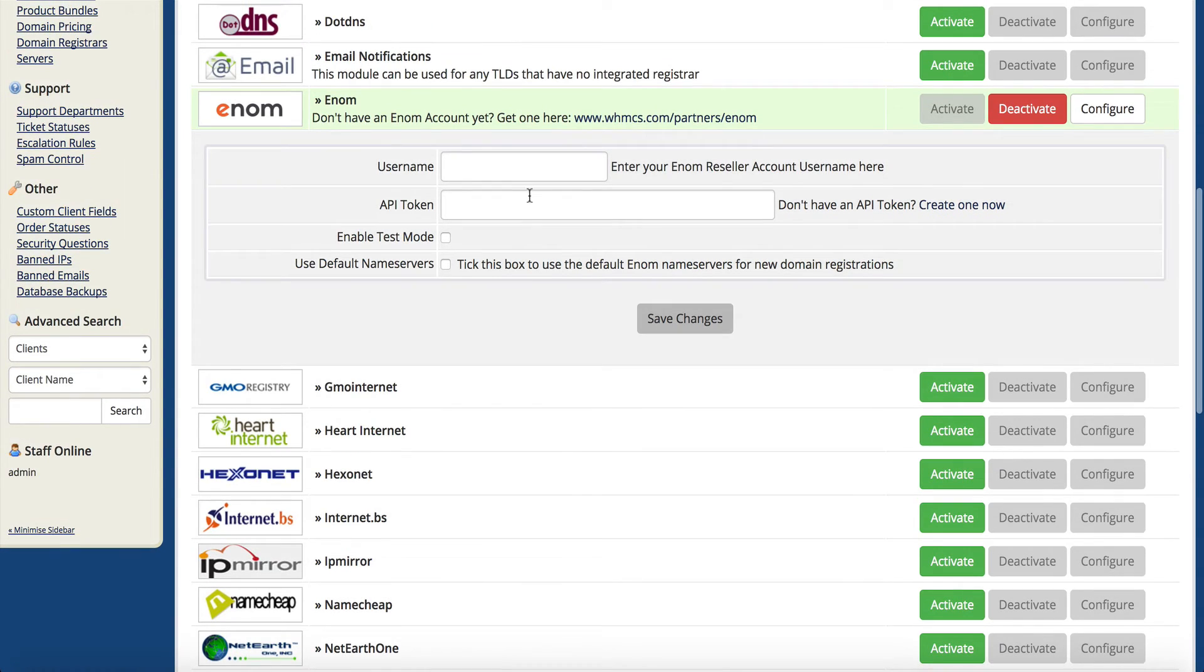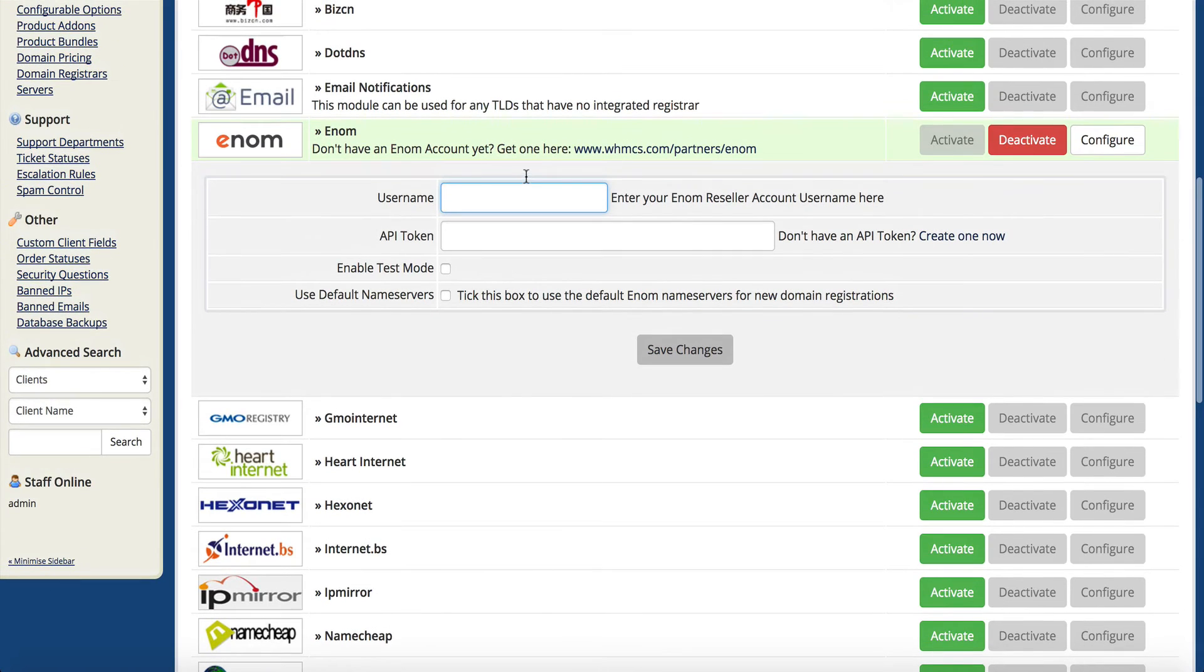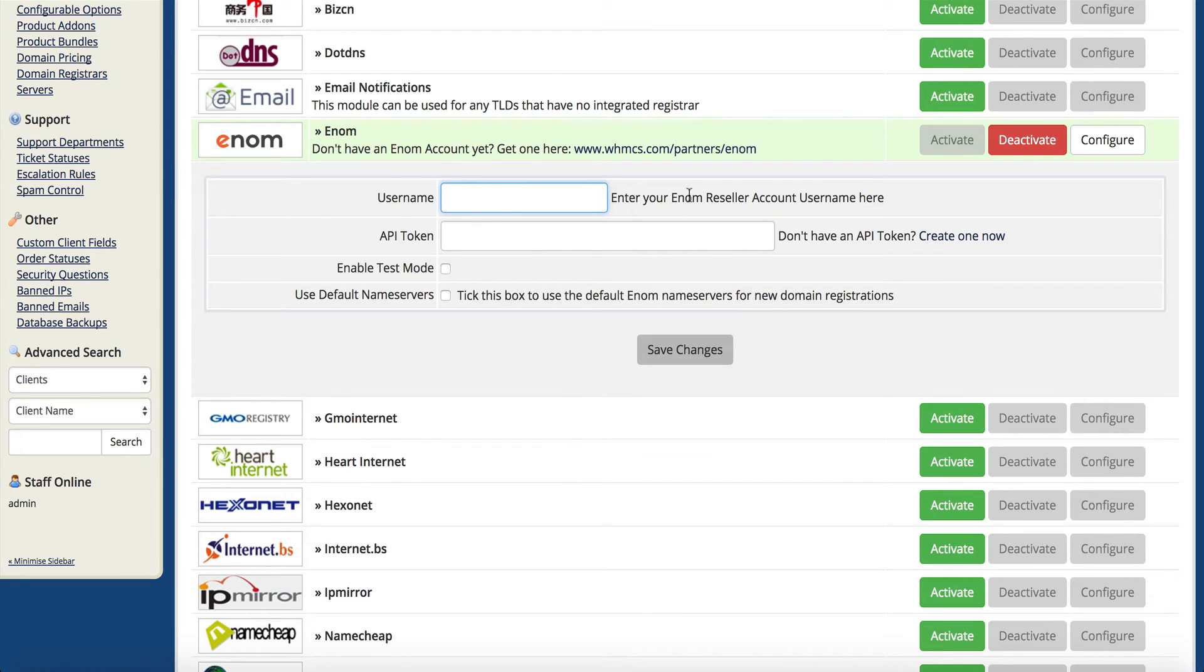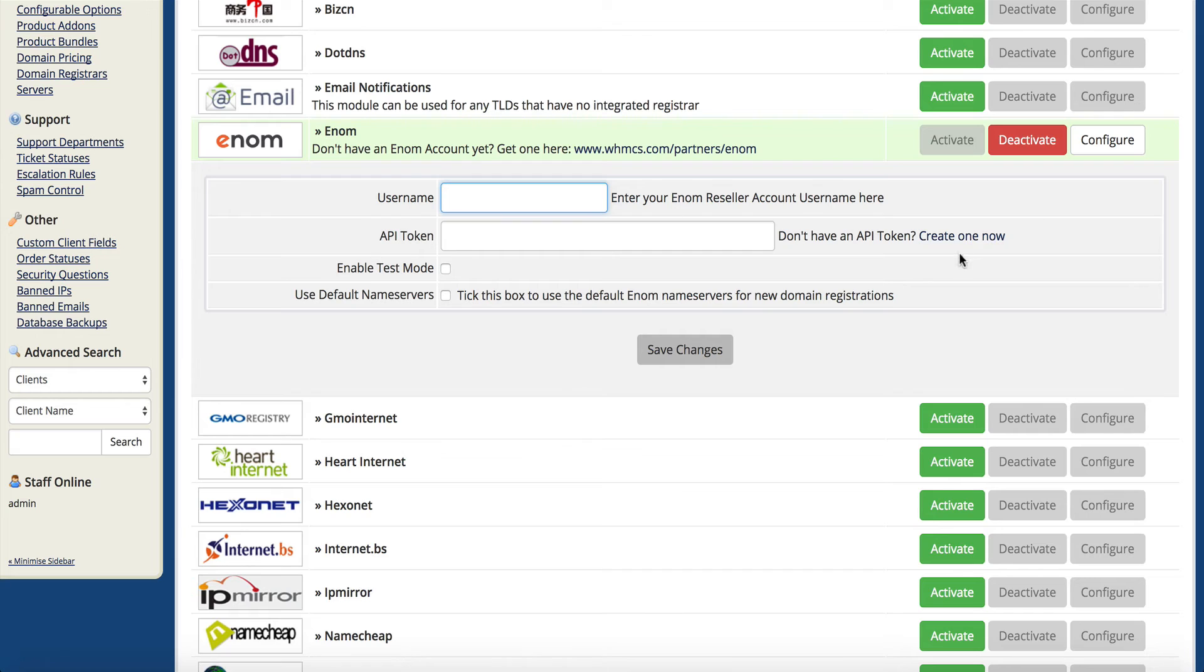Once we enable it, we have to enter our username and your API token. All of this is going to be obtained once you get your username. Once you submit us the ticket and give us a login ID, that's what this is going to be, and then you will have to create an API token.